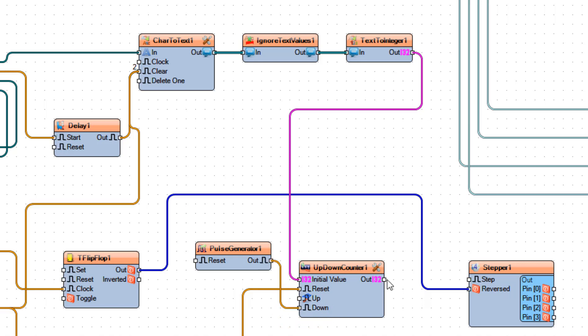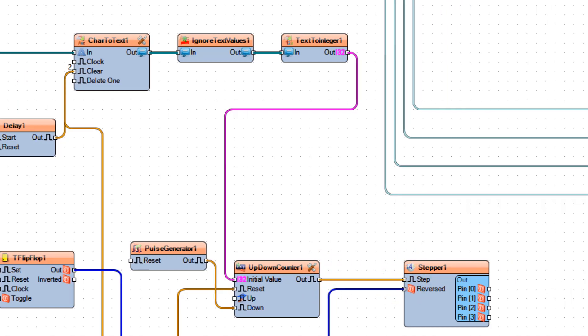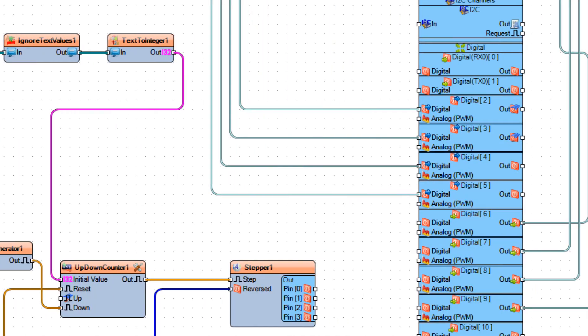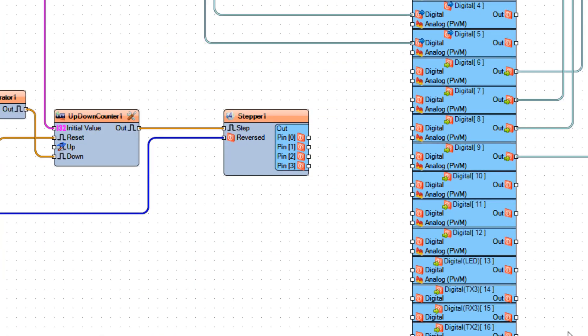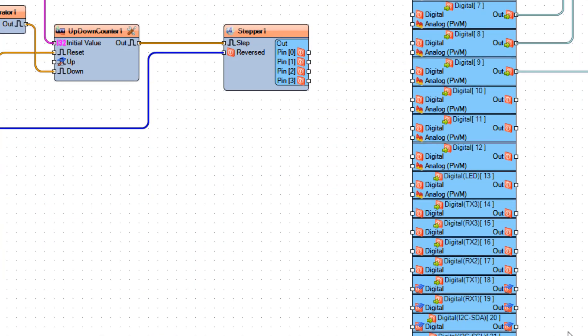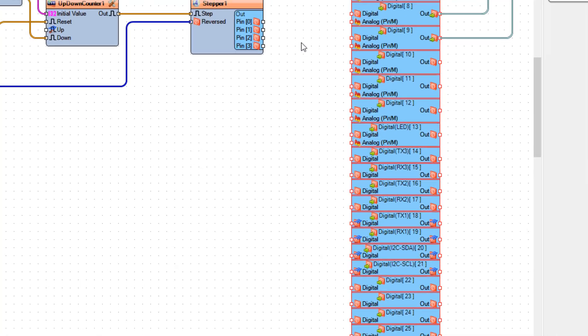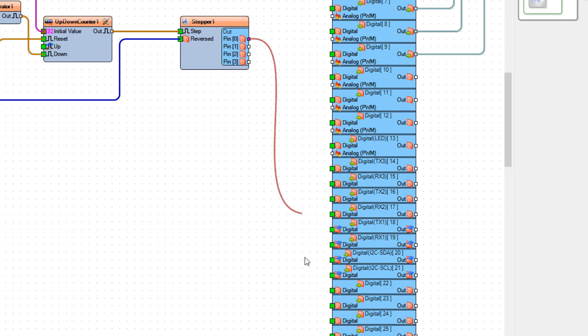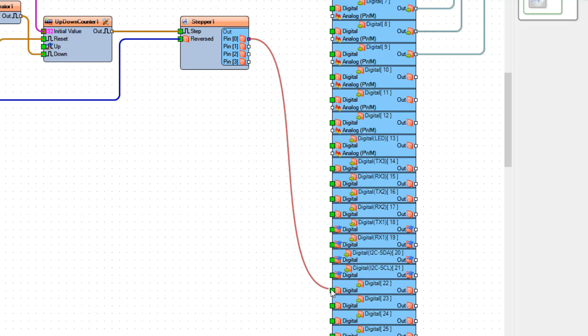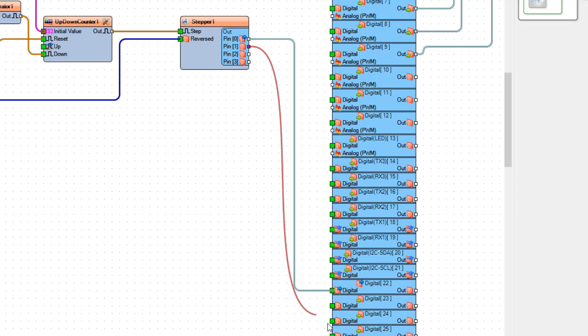And connect up down counter 1 pin out to stepper 1 pin step. Now connect stepper 1 pin 0 to Arduino Digital PIN 22 and PIN 1 to Digital PIN 24.